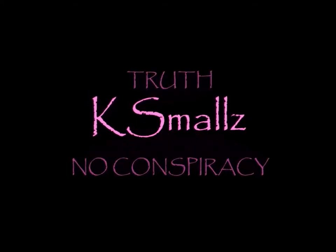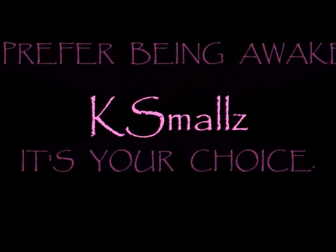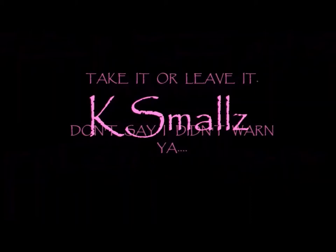You're killing me, Smalls! You're killing me, Smalls!